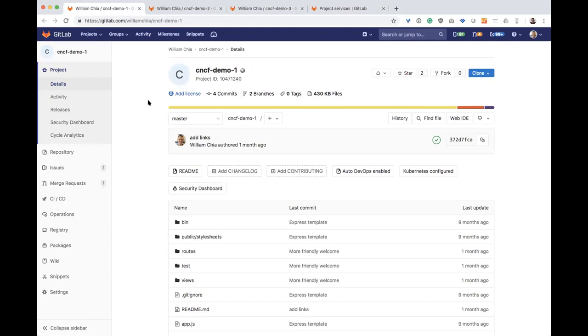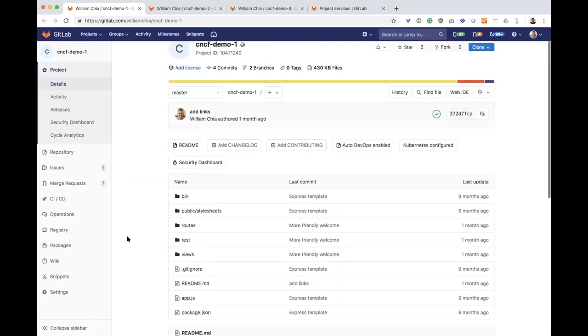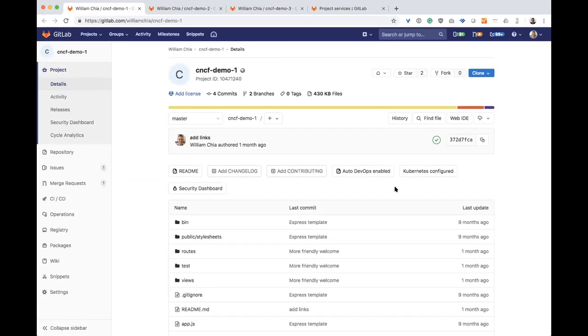And the answer is absolutely yes. And GitLab does that in one of the coolest ways possible, in my opinion. What I'm showing here is a repo that I have in GitLab, and you can see there's no GitLab CI YAML file. In fact, this repo has Auto DevOps enabled.